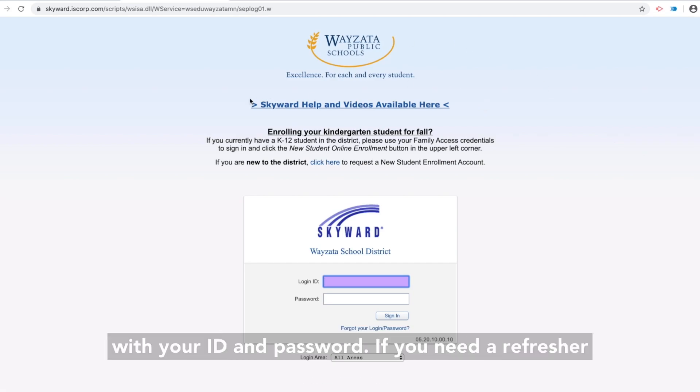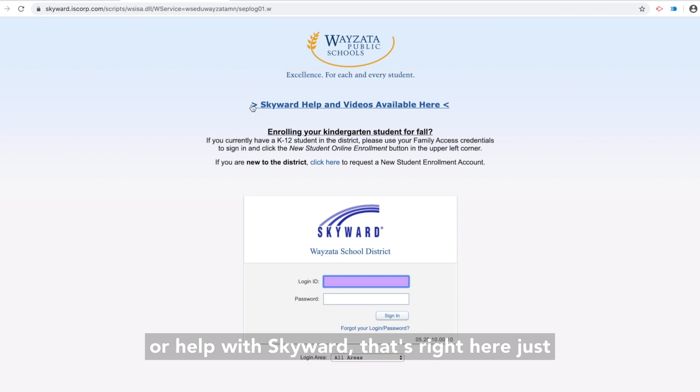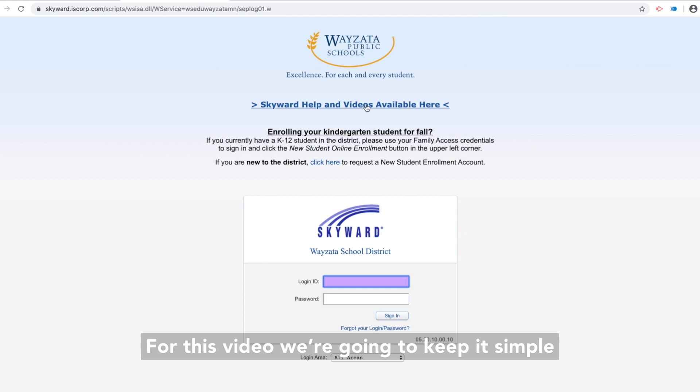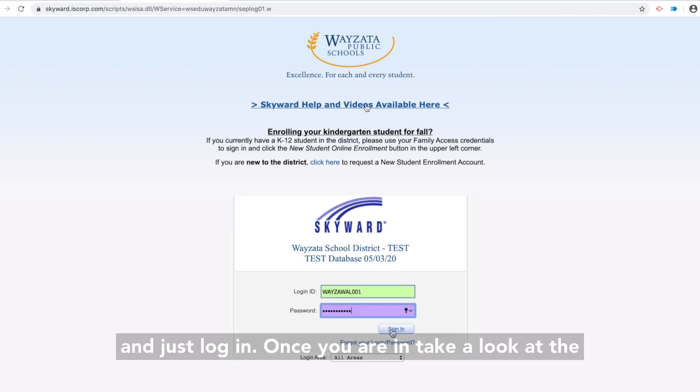If you need a refresher or help with Skyward, that's right here, just above the Login — Skyward Help and Videos available here. For this video, we're going to keep it simple and just log in.